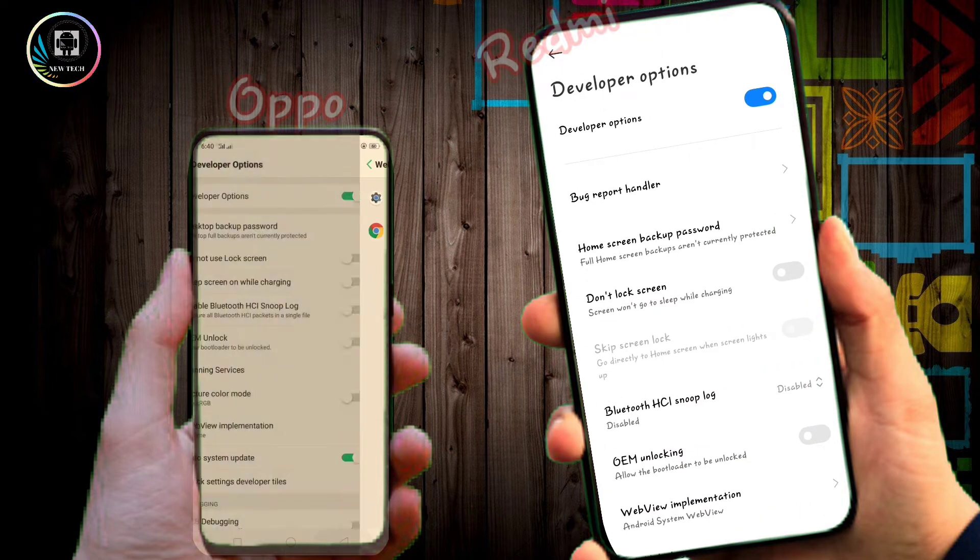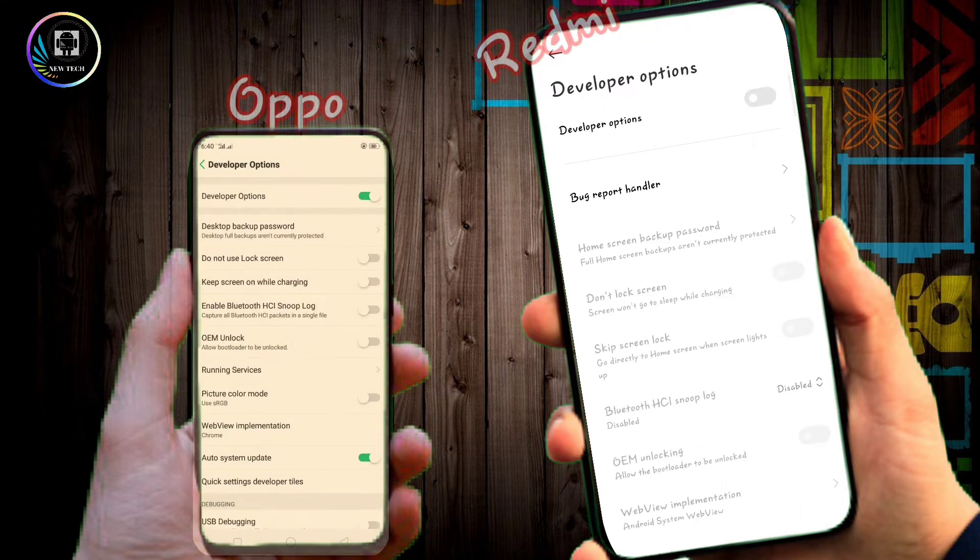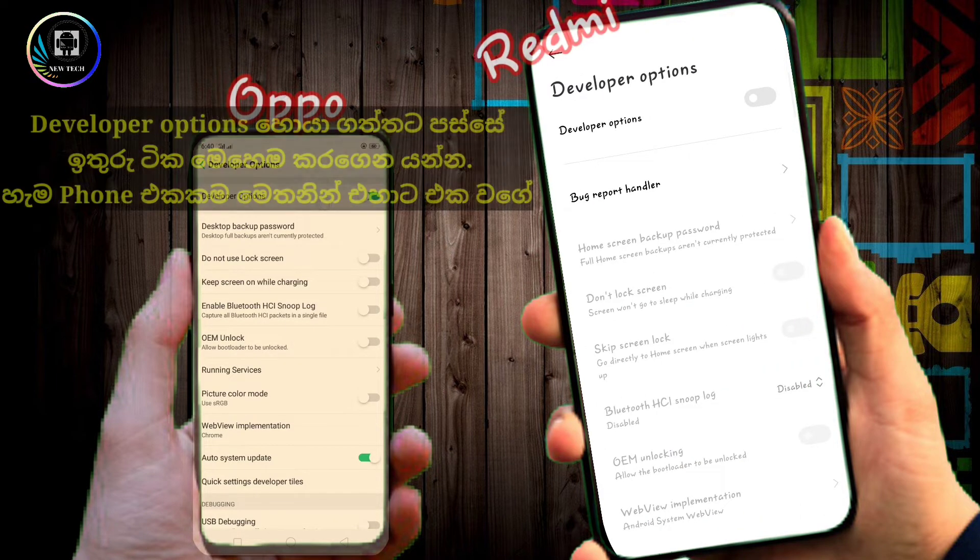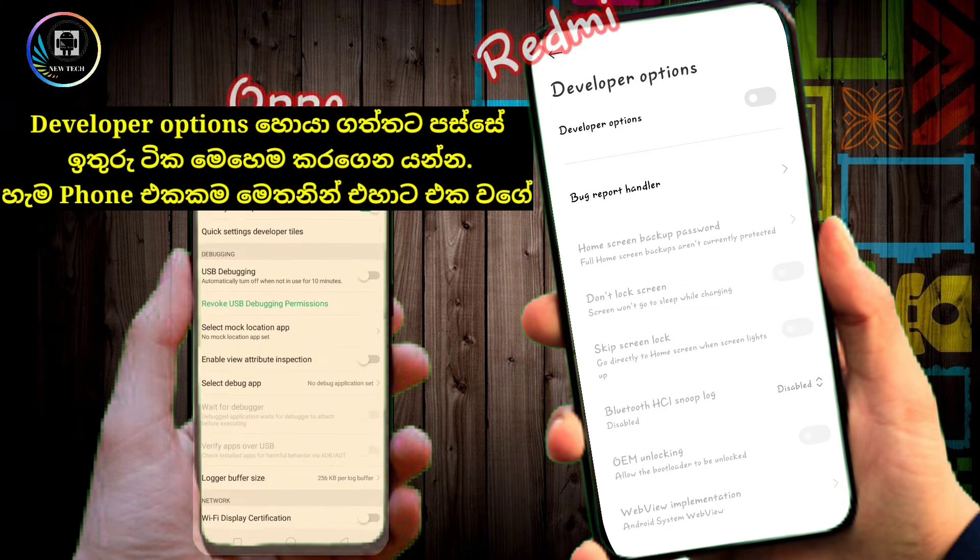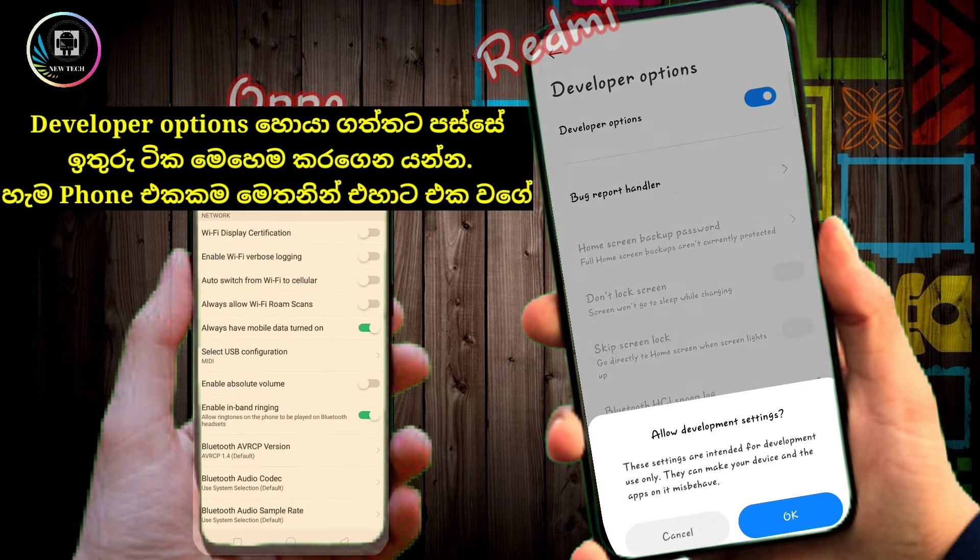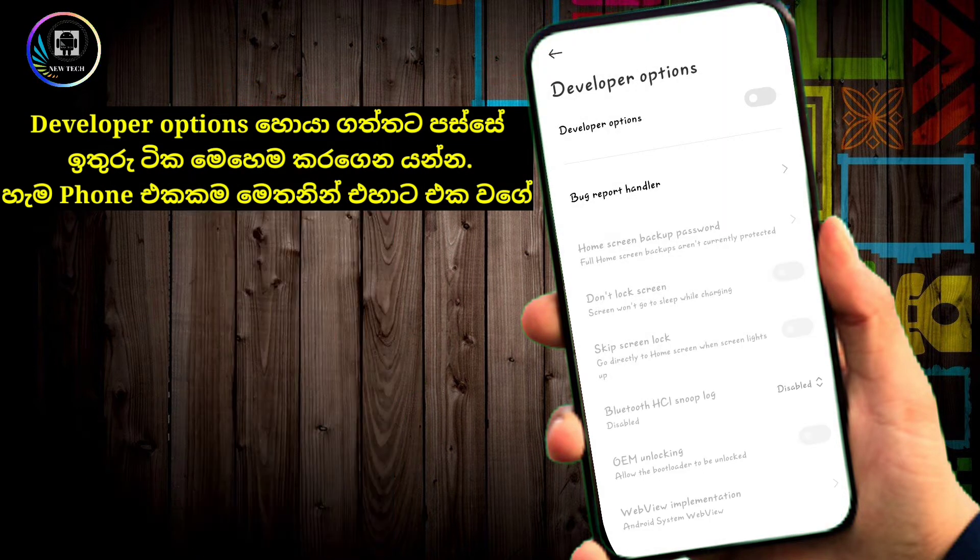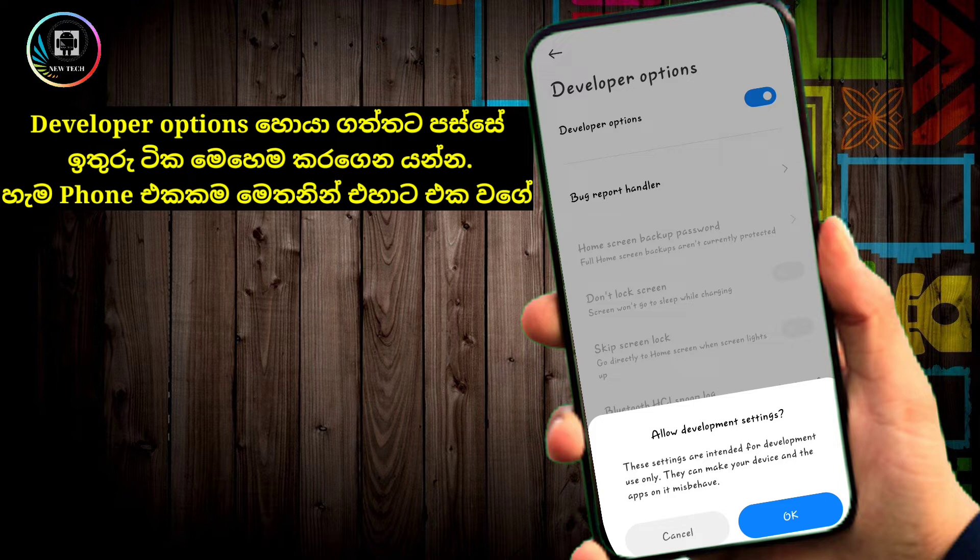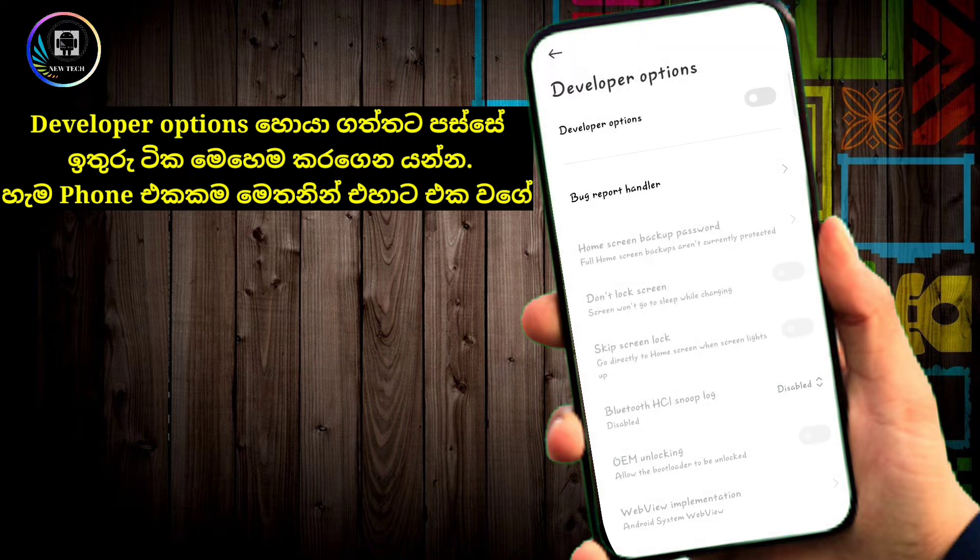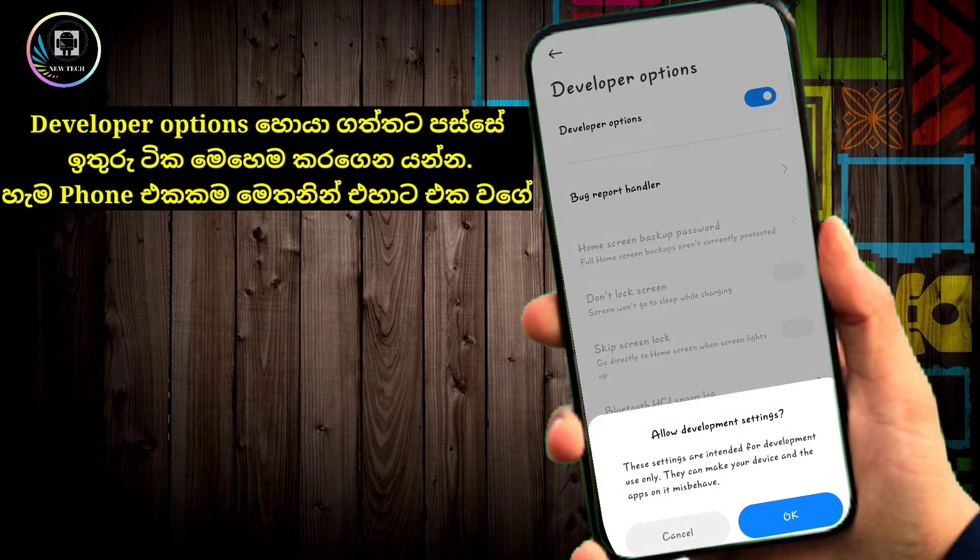When you click on the button, you will see a number of options available in the Developer Options menu.